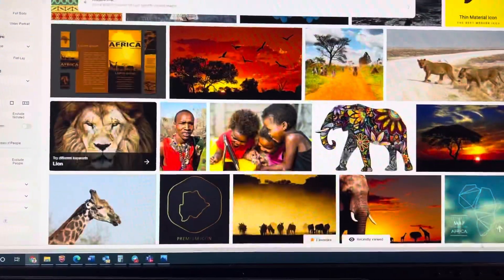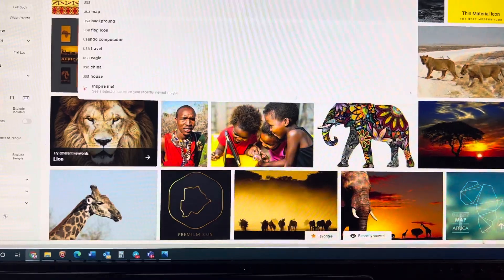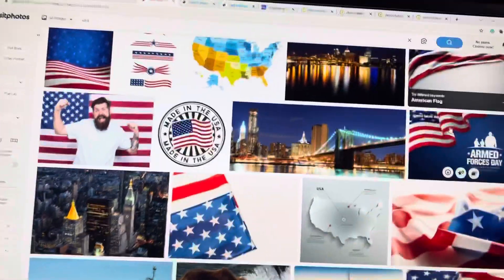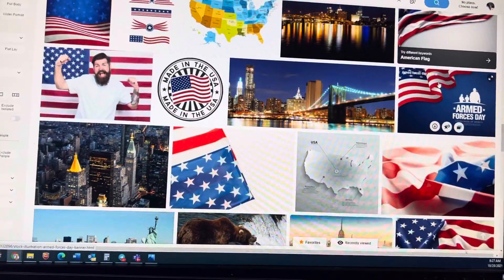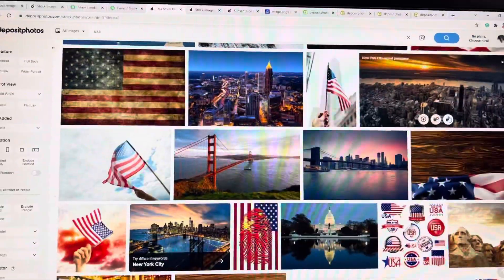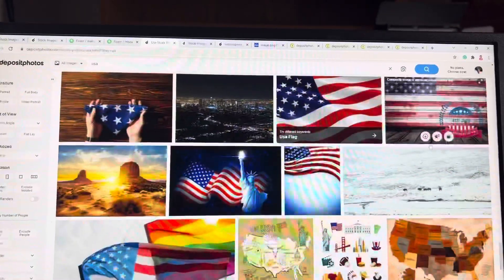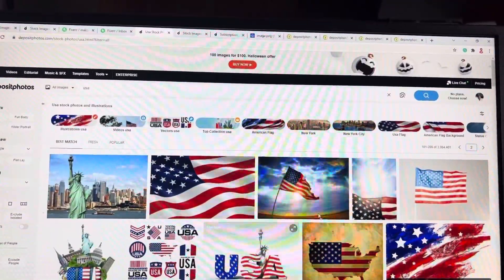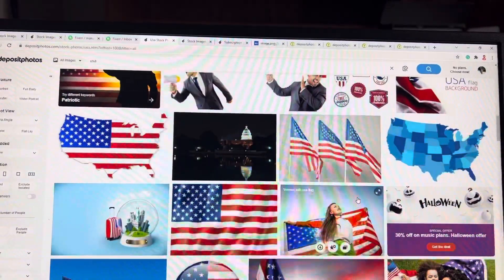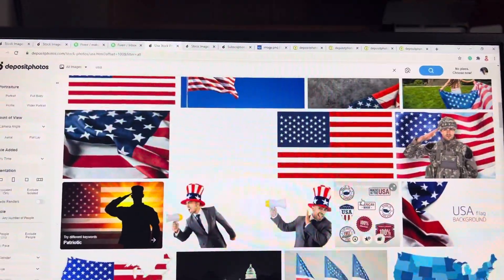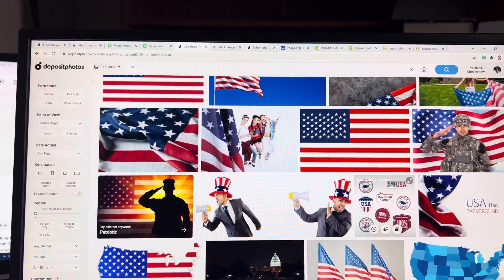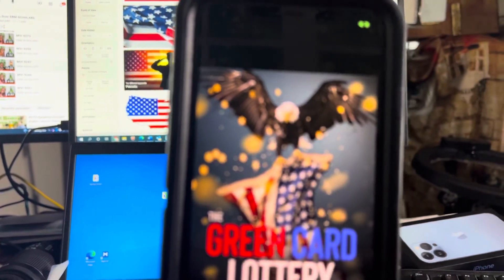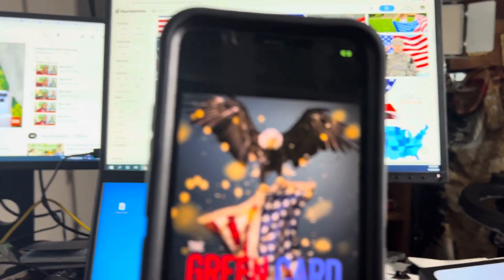If you search 'USA,' you'll see lots of pictures with the flag and images of people. When I was writing a book, I used images from this site — I purchased those images. There are so many images; you go to the next page and there are even more.